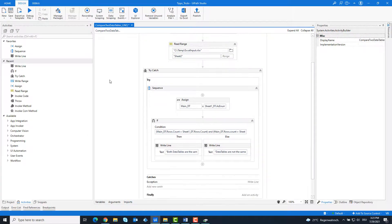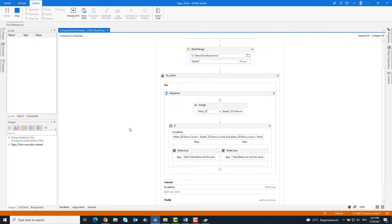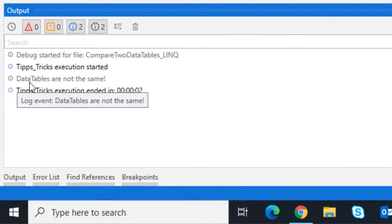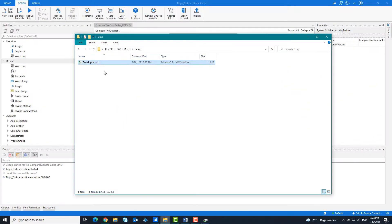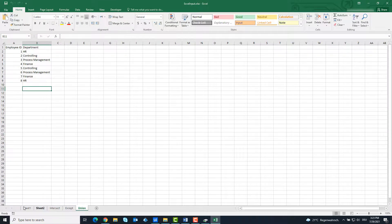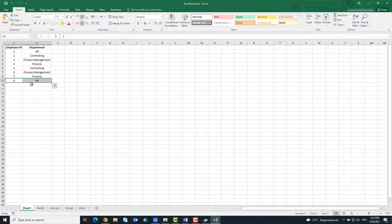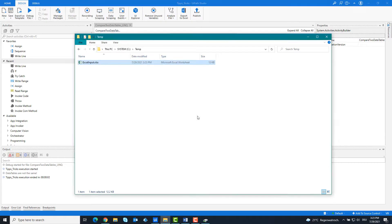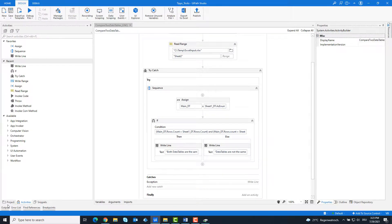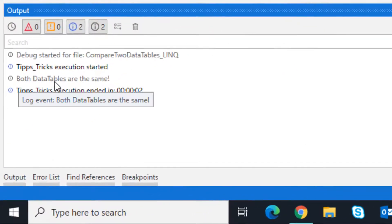Now the code is ready. I will run the code. As you can see, the two tables are not identical because the first table has more rows than the second table. I'm going to delete the last row from the first table so that both tables are the same. Now I will run the code again. As you can see, both tables are identical.